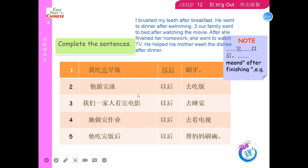Complete the sentence. 完什么什么以后，it means 'after finishing.' 一、我吃完早饭以后刷牙。二、他游完泳以后去吃饭。三、我们一家人看完电影以后去睡觉。四、他做完作业以后去看电视。五、他吃完饭以后帮妈妈刷碗。